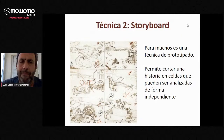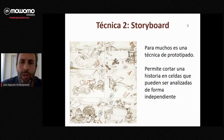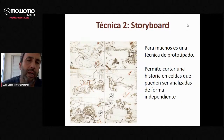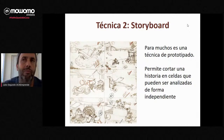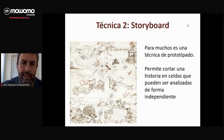Otra técnica es el storyboard, que muchos conocéis. Básicamente es un prototipado — una historia que le contamos al cliente de cómo vamos a desarrollar la funcionalidad o la nueva aplicación por partes, de forma que el cliente vaya validando cada una de las fases. Es una técnica avanzada del prototipo que nos permite parcelarlo en diferentes partes y validar cada una de ellas.